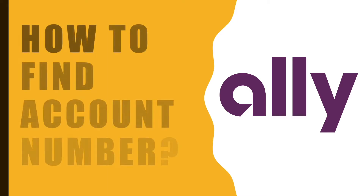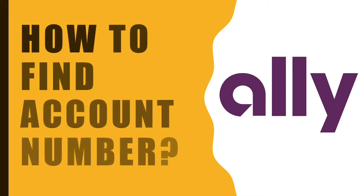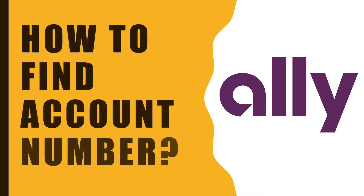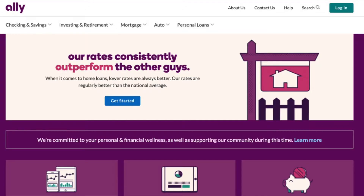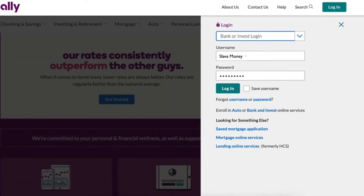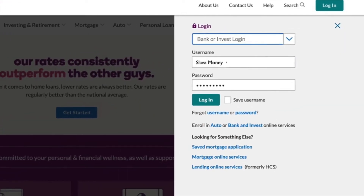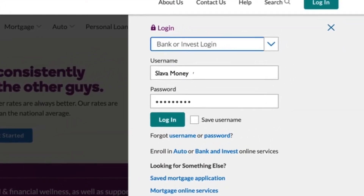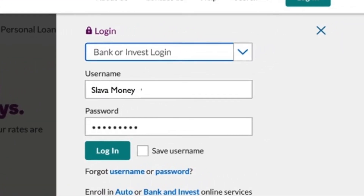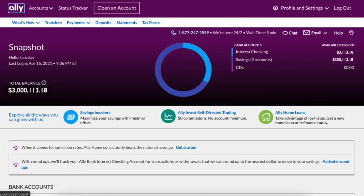To find Ally Bank account number and routing number, open the website of Ally Bank. Log in to your Ally Bank account using your username and password.